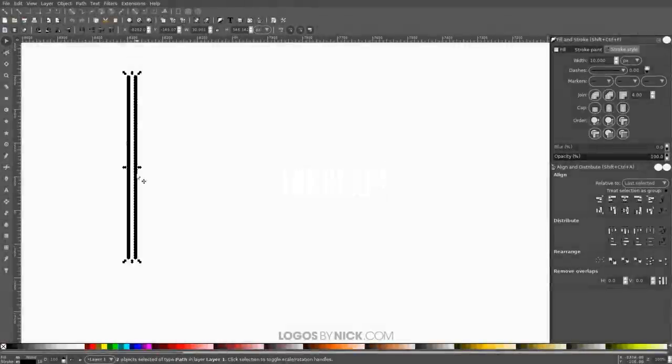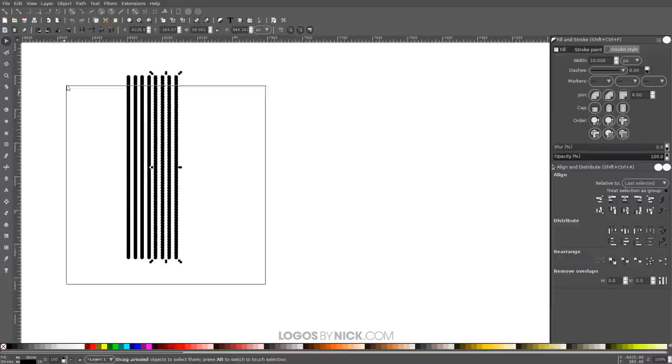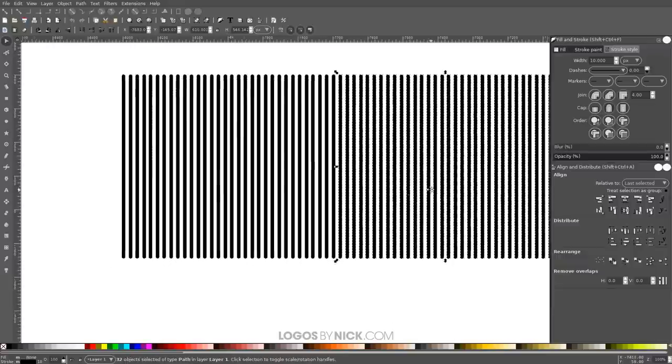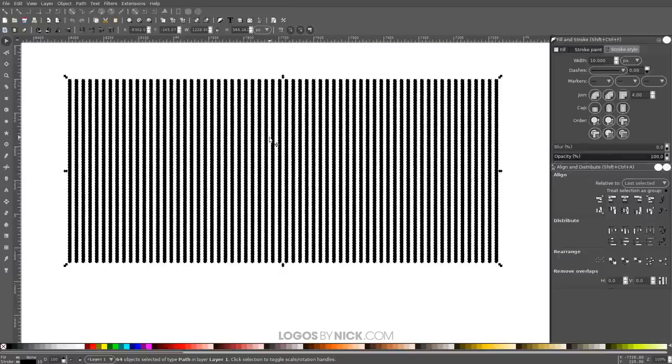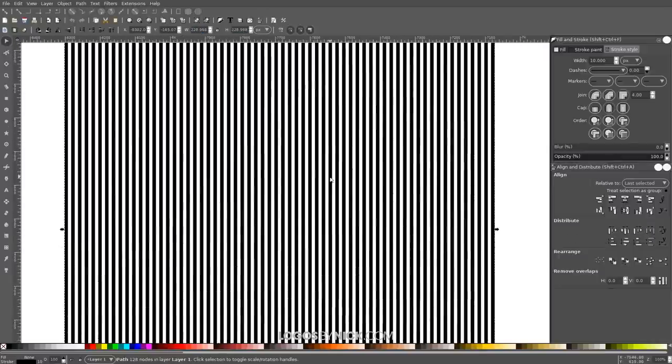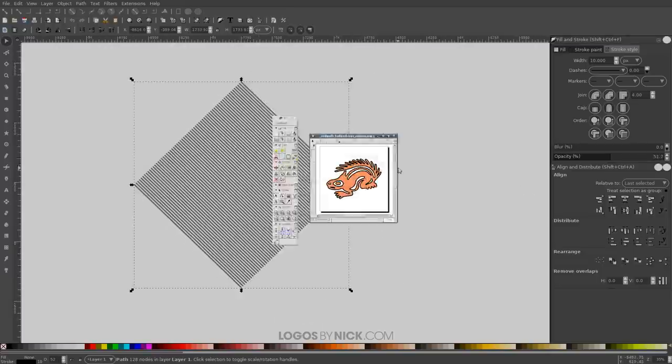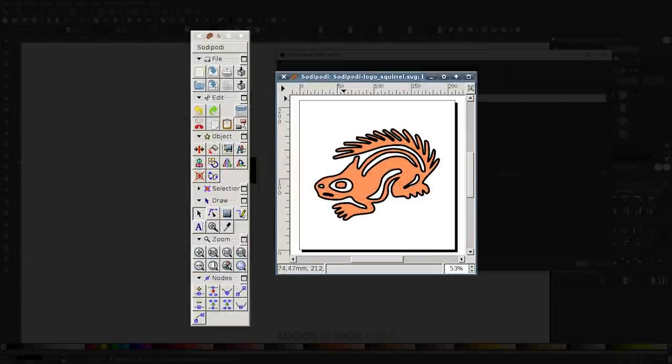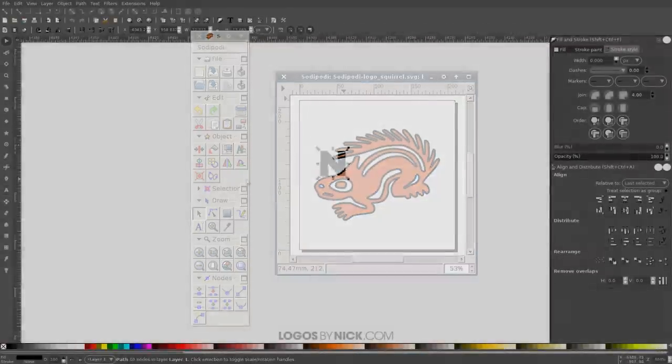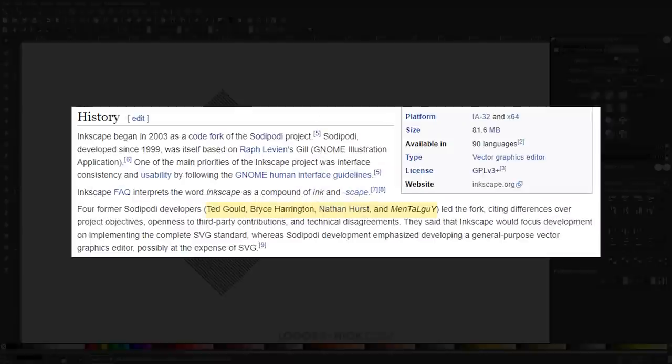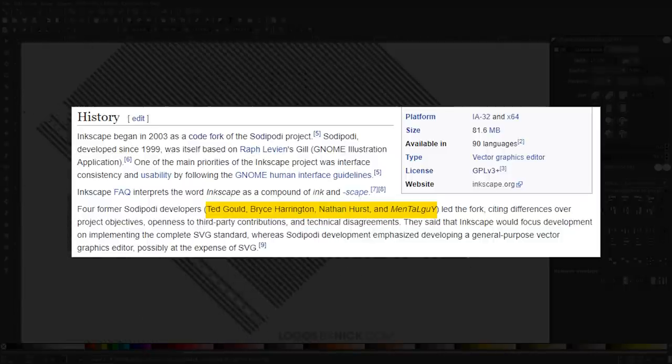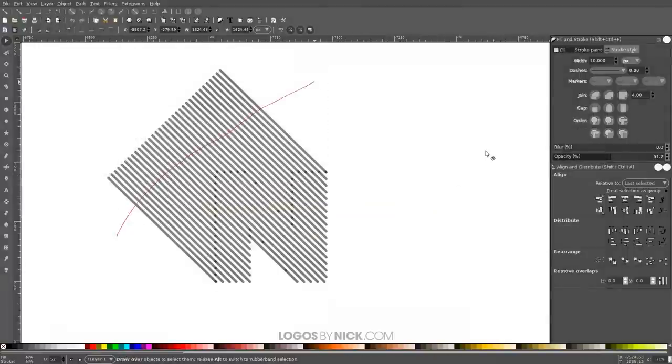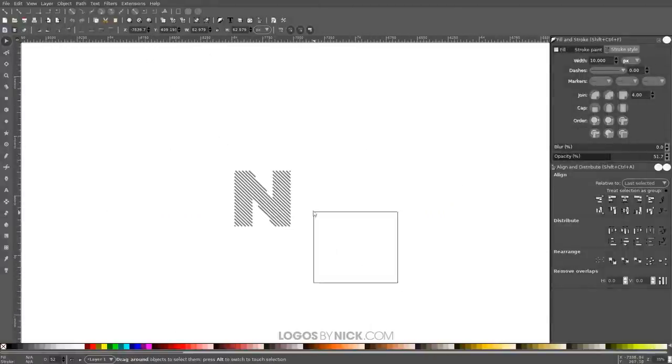Let's talk a little bit about Inkscape now. Unlike GIMP, Inkscape doesn't work with pixels. It's a vector graphics editor, and it's widely recognized as the best free alternative to Adobe Illustrator. Inkscape started out as a code fork for Sodi Podi, an open-source vector graphics editor that was discontinued in 2004. The project was led by developers Ted Gould, Bryce Harrington, Nathan Hurst, and another developer who goes by the name Mental Guy.